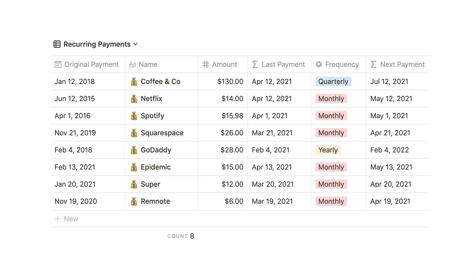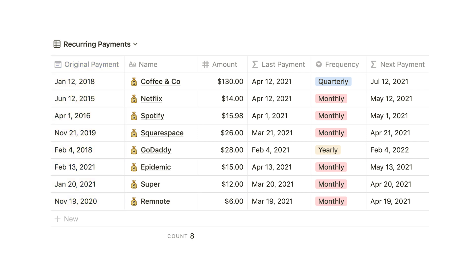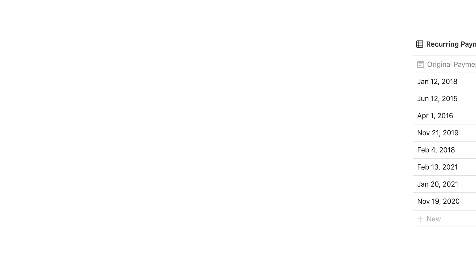Today I'm going to build a subscription tracker inside of Notion. What I want to show you is how we can return recurring monthly payments automatically. All we'll need is one date property — the original date we started paying for the subscription. From there we can find the next payment we need to make from right now and the last payment made.